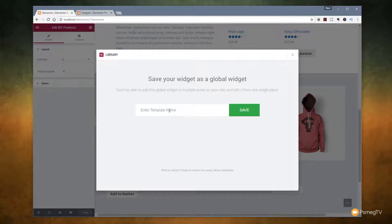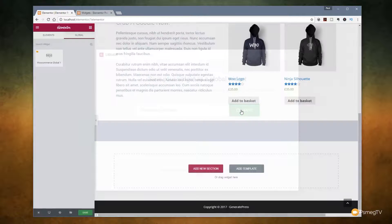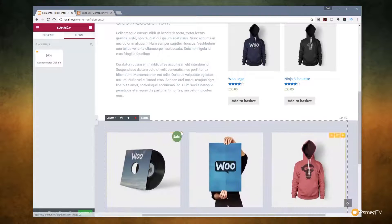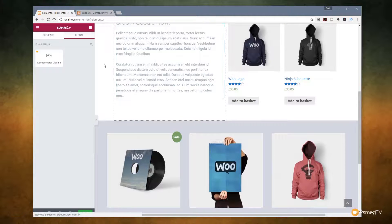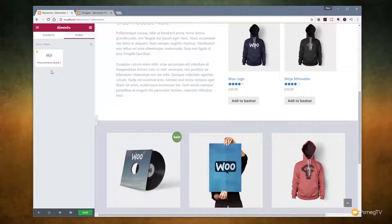So I'm going to call this WooCommerce Global One just for argument's sake. Click on save. Once we've done that it changes this from being outlined in blue — you'll see now everything is outlined in yellow — and if we look on the left hand side under the global tab you will see we now have WooCommerce Global One. It's now been created.